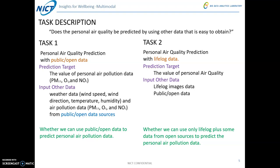In Task 1, the prediction target is the value of the personal air pollution data, including PM2.5, oxidant, and NO2. The input data is weather data including wind speed, wind direction, temperature, and humidity, as well as the air pollution data from public open data sources. From Task 1, we want to know whether we can use the public open data to predict the personal air pollution data.